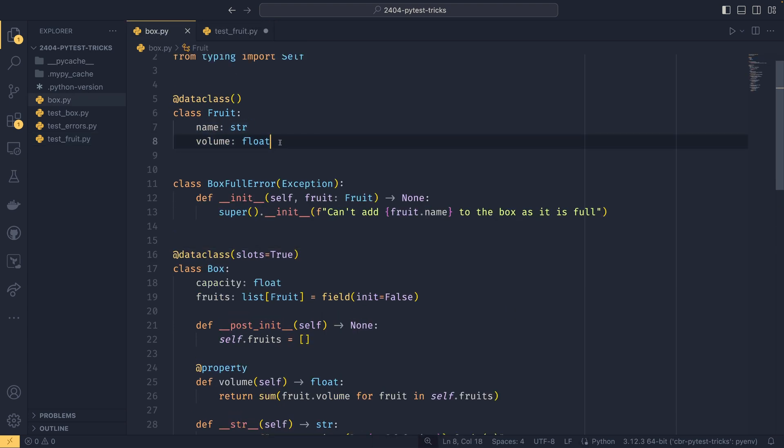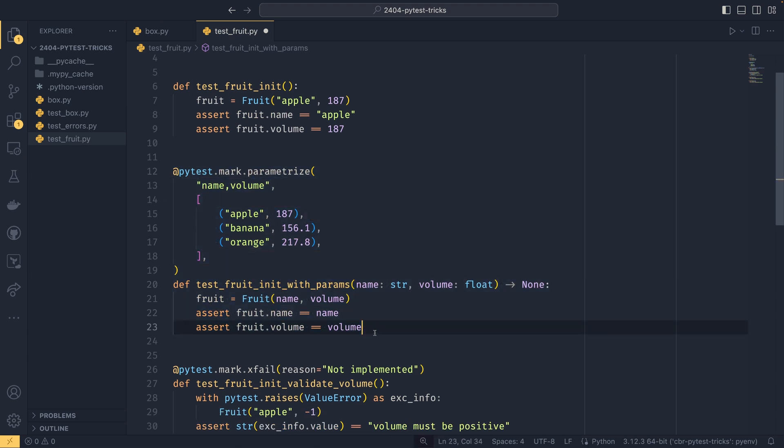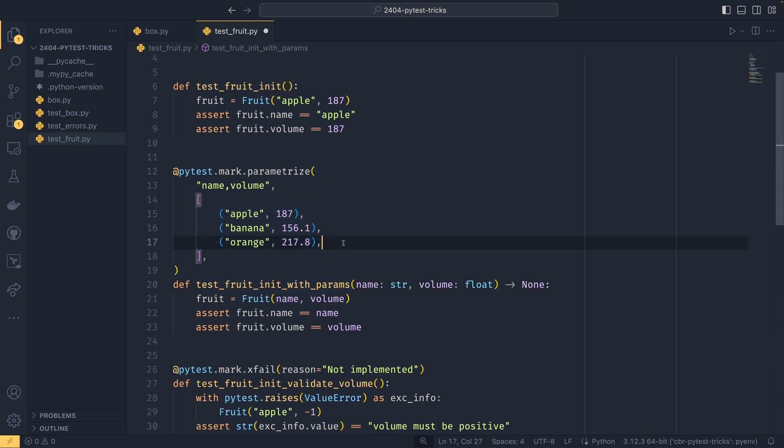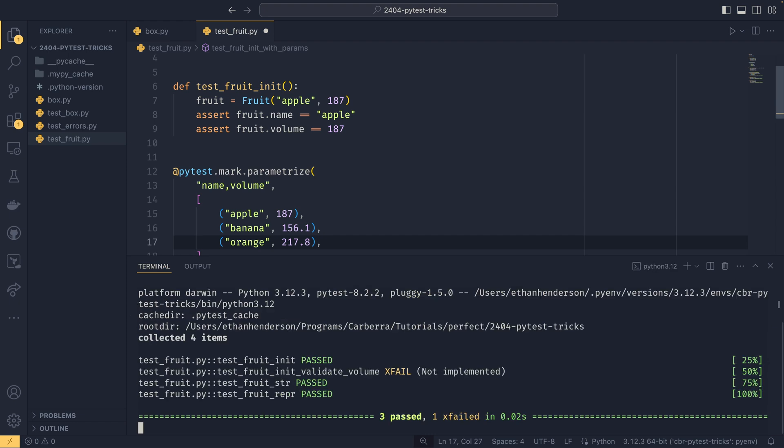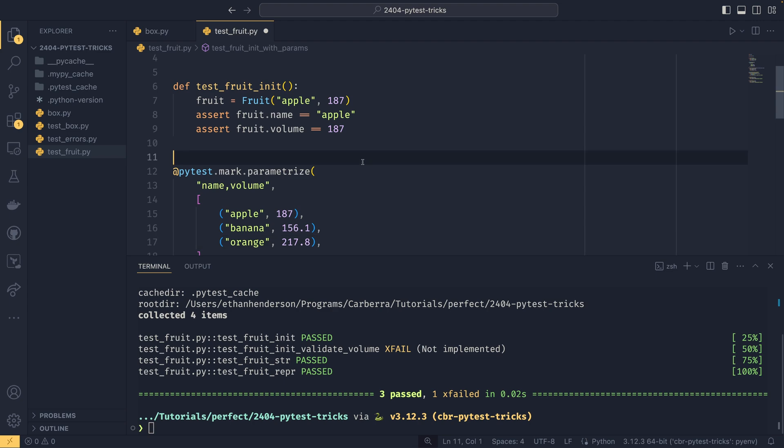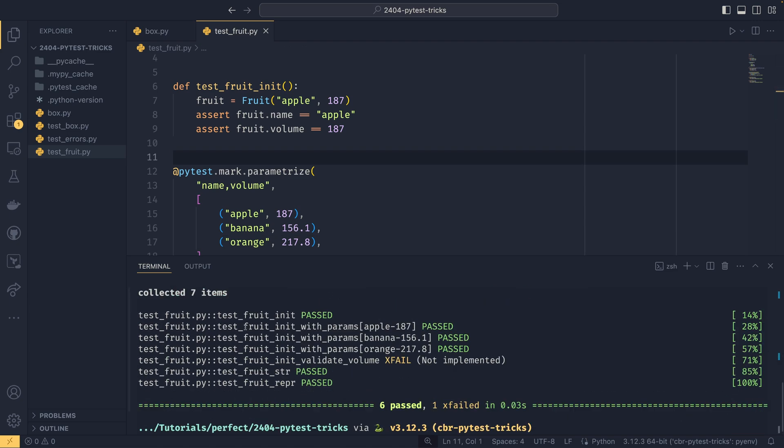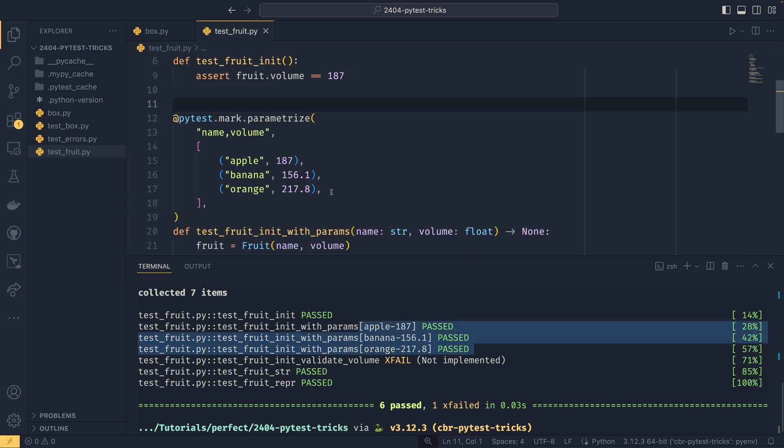If I go back over here, you see it's just name and volume. They get passed in here. And then this will actually run three tests. So you define one test function. But because we have three sets of parameters, it will actually run the test three times. And if I run this with PyTest, test fruit with dash V, you'll actually be able to see this if I actually save the file. That's what it is before. I meant to do that. And this is what it is after. So you can see this test fruit init with params. And you see this apple 187, banana 156, orange 217 as three separate tests.